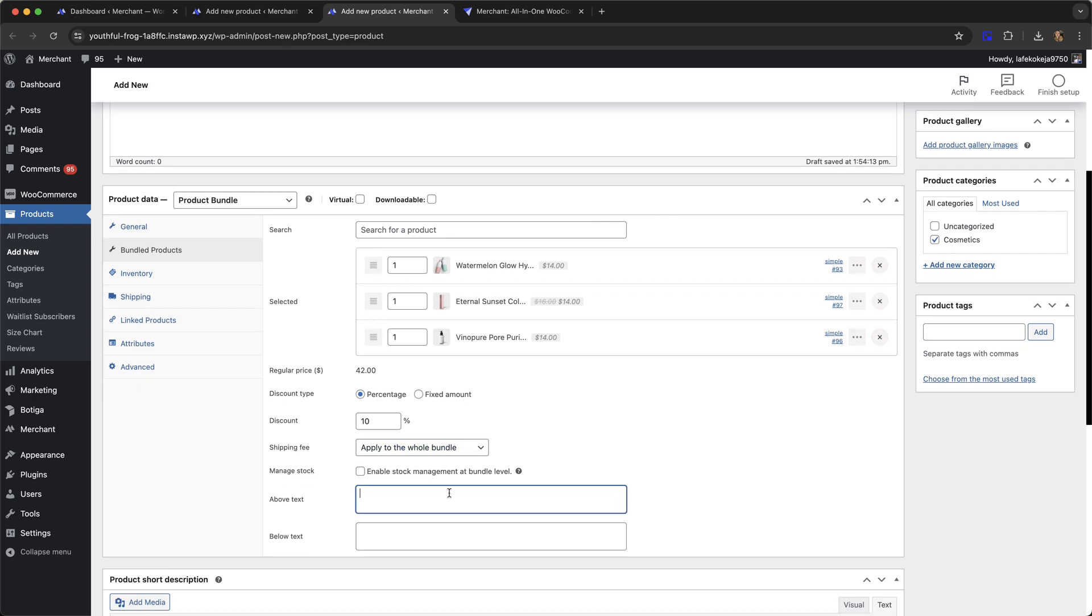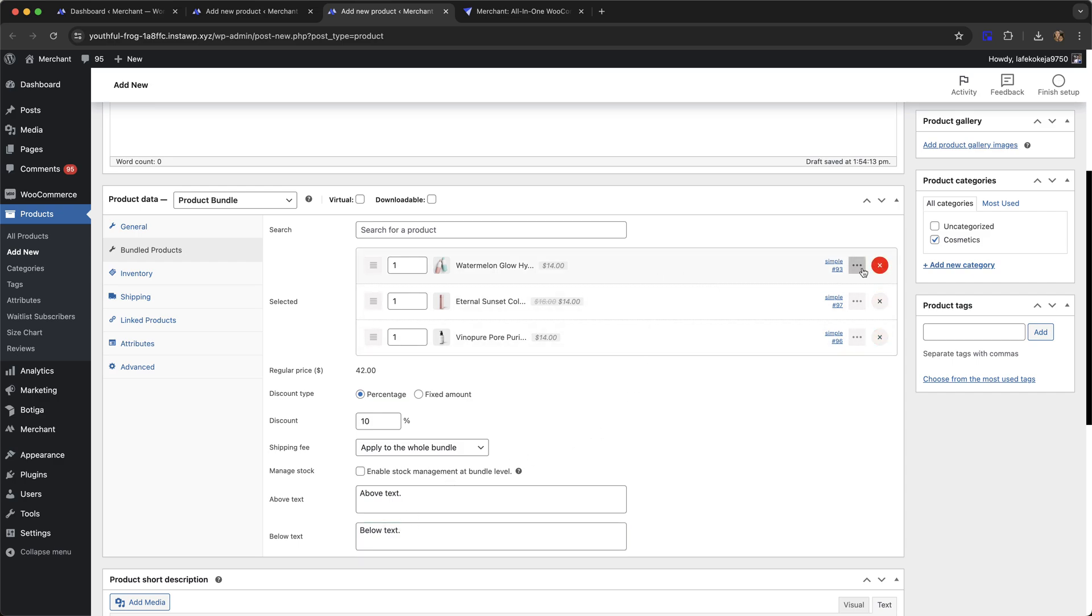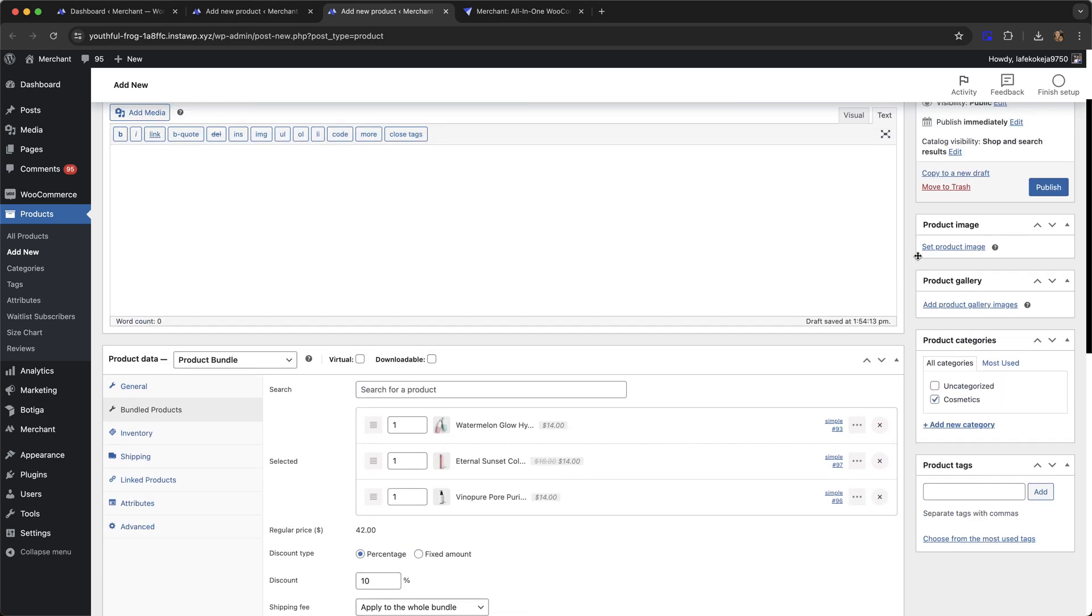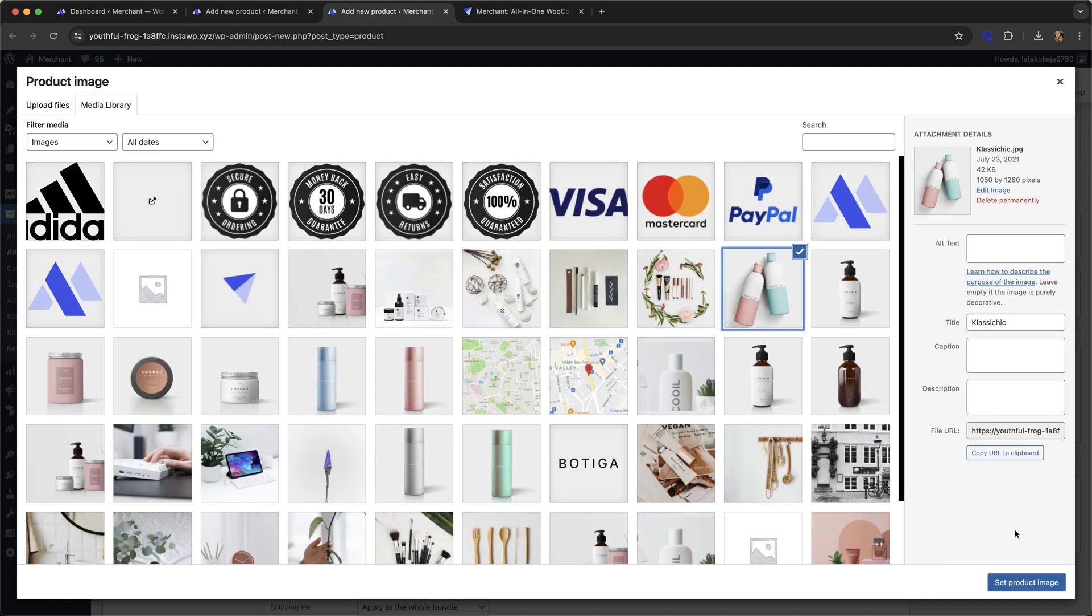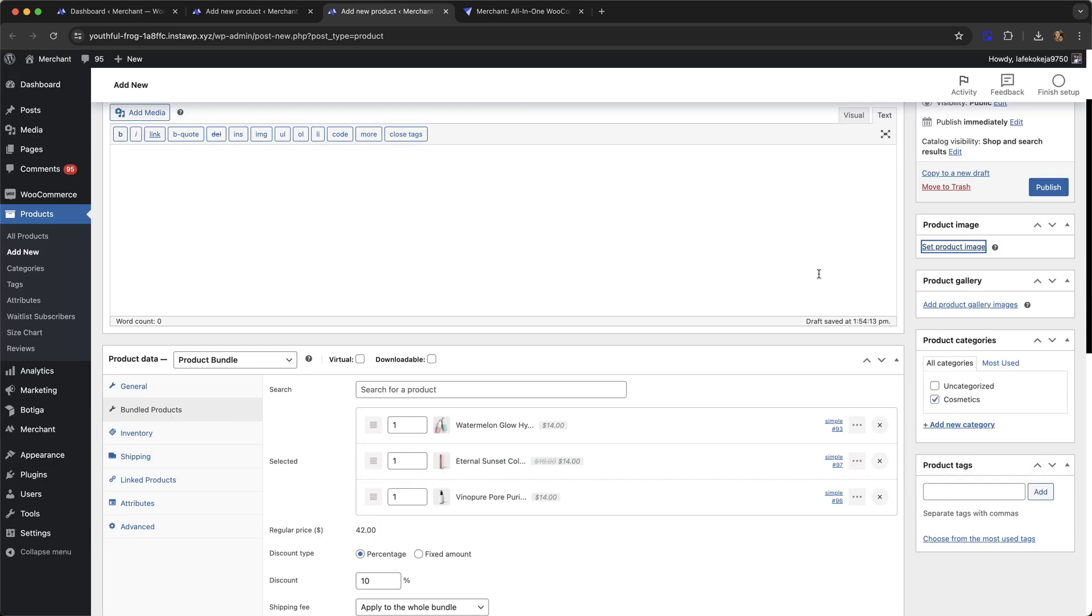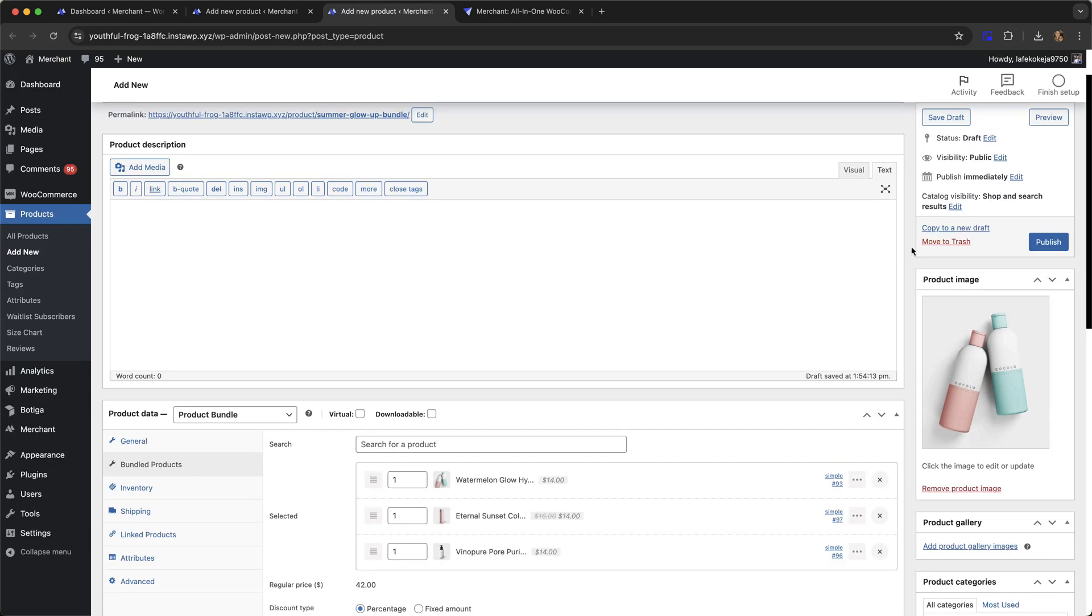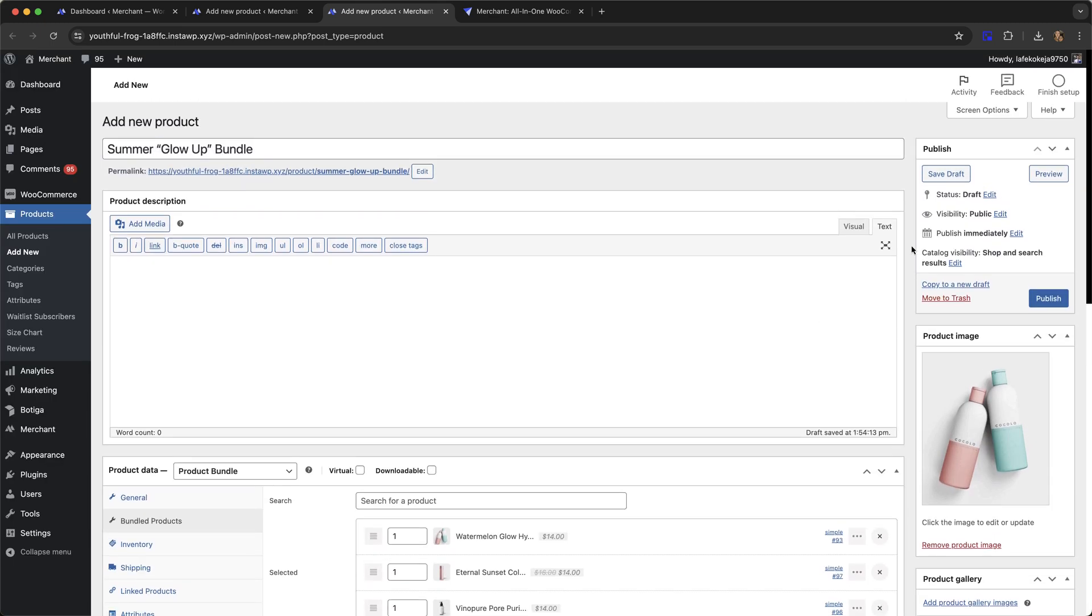I'm just going to add a little bit of text here and here just so we can see how that looks on the front end. Now I'm going to give my bundle an image and we are ready to go. I'm going to hit publish.